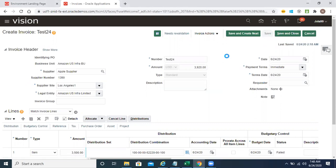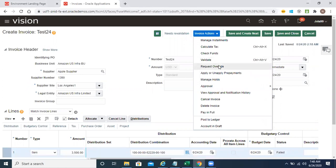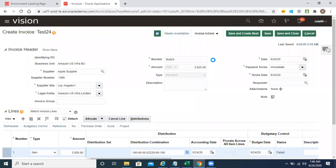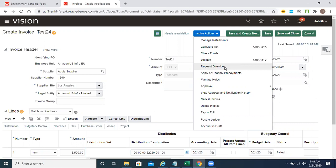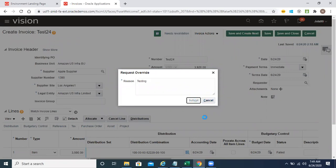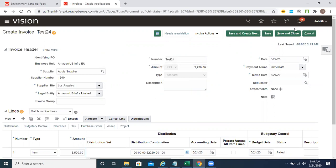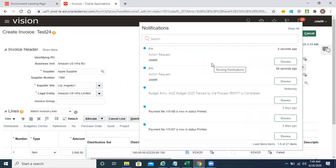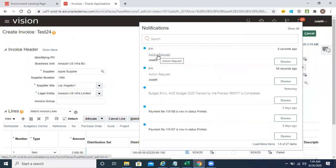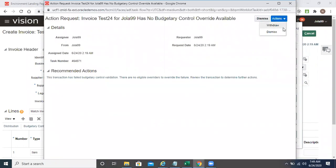Save and validate this transaction again. Now we have done the request overwrite. I'm revalidating once again. The system says: there are no users with funds overwrite authority for this transaction, the budget manager has been notified. So the budget manager received the notification — action request. But we saw yesterday that the budget manager doesn't have an option to approve — only withdraw or dismiss.